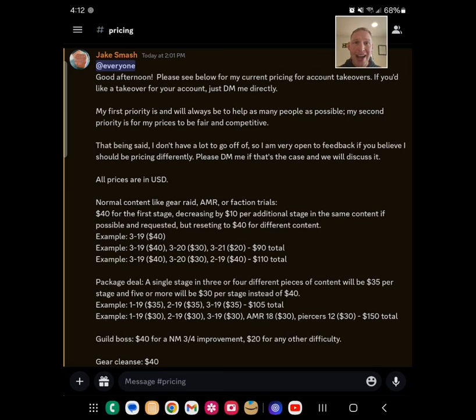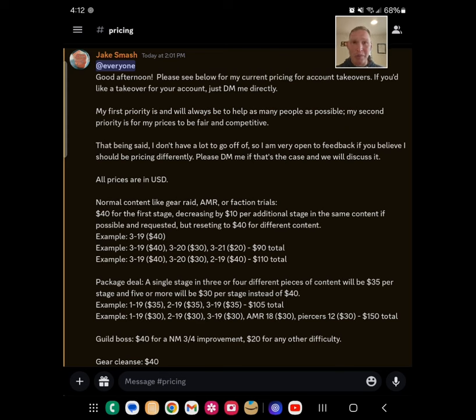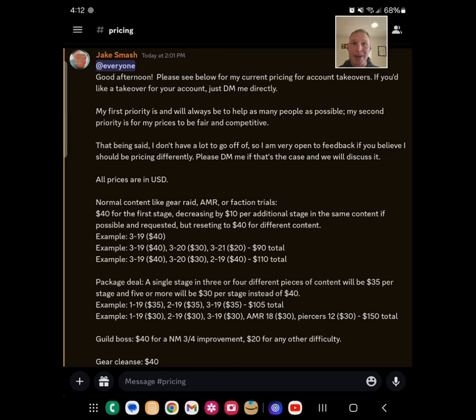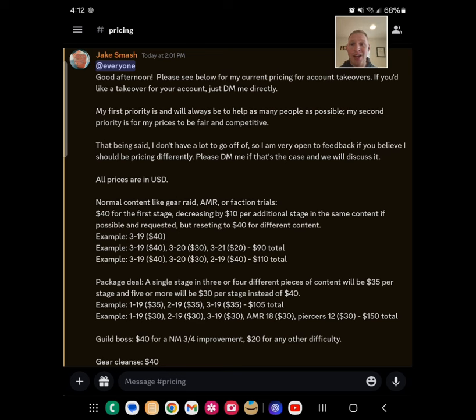I have had a ton of requests to do account takeovers, and I love doing it. I love helping people. I don't have all the free time in the world, so I set a price standard to save everyone some time, and I'm trying to make it fair to everyone. That's the biggest thing, is that I'm not trying to be a millionaire here. I'm not trying to scalp folks. Biggest priority is to help people.